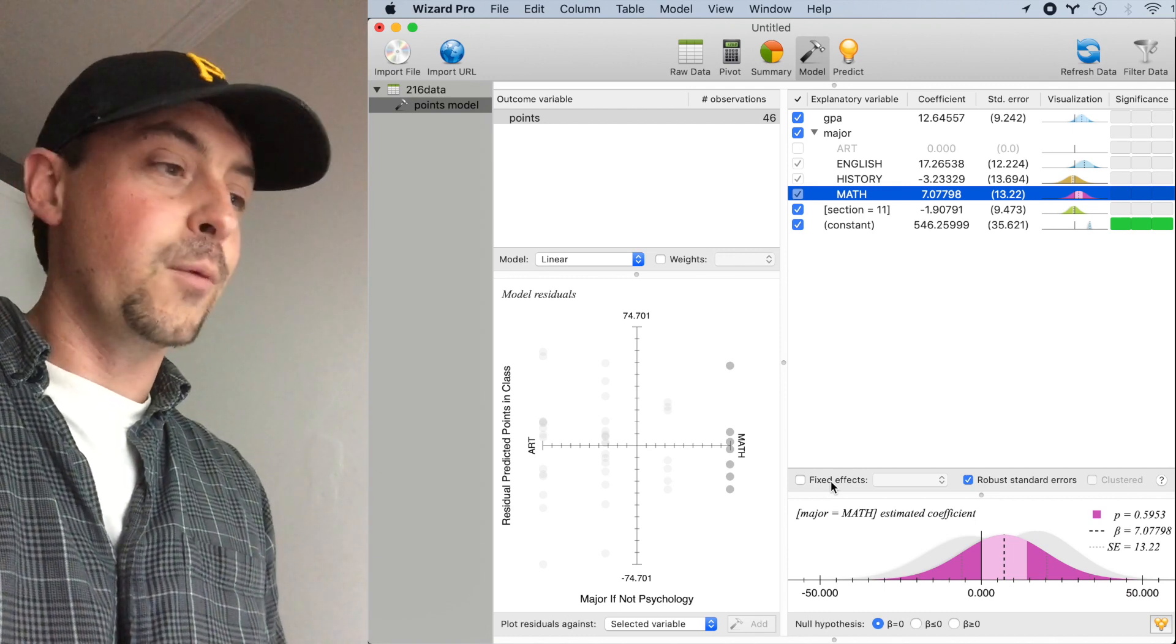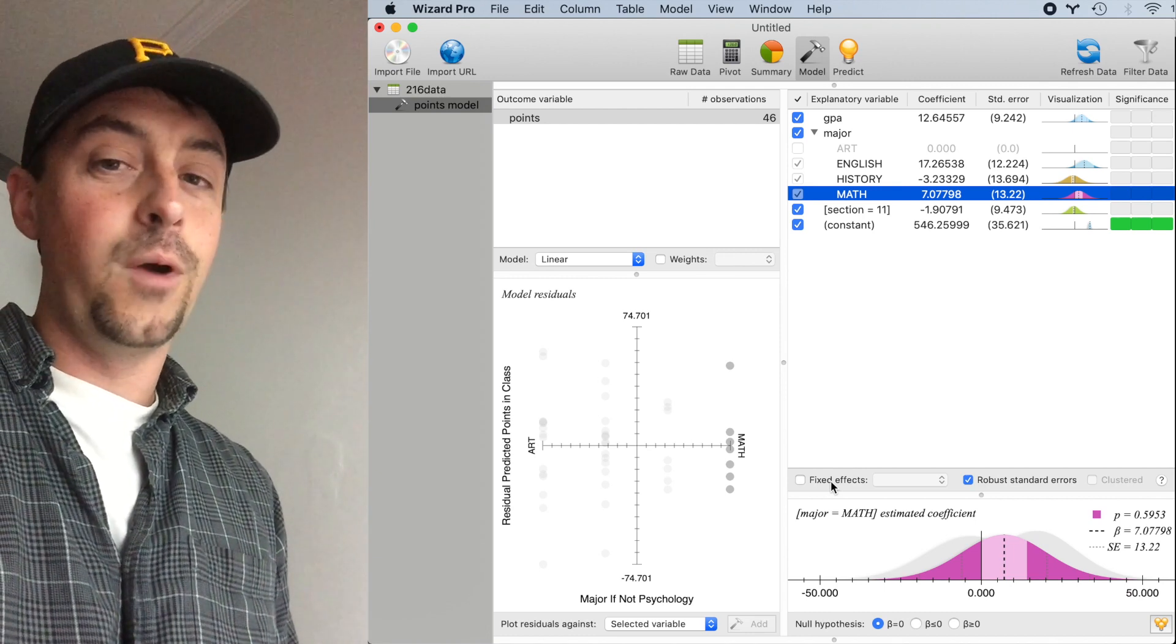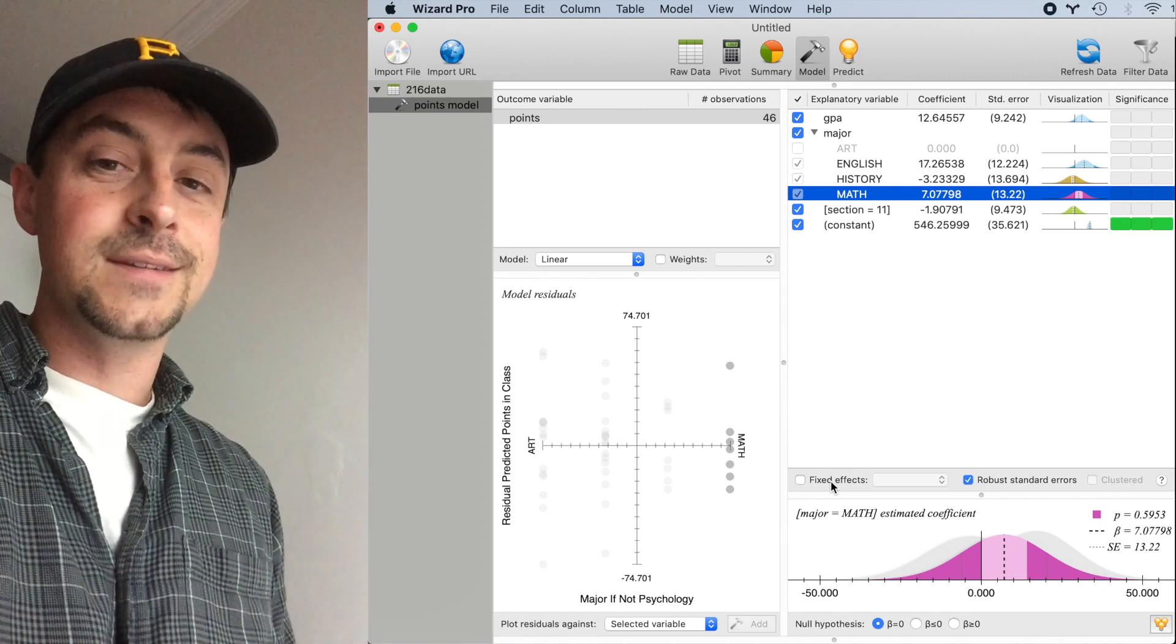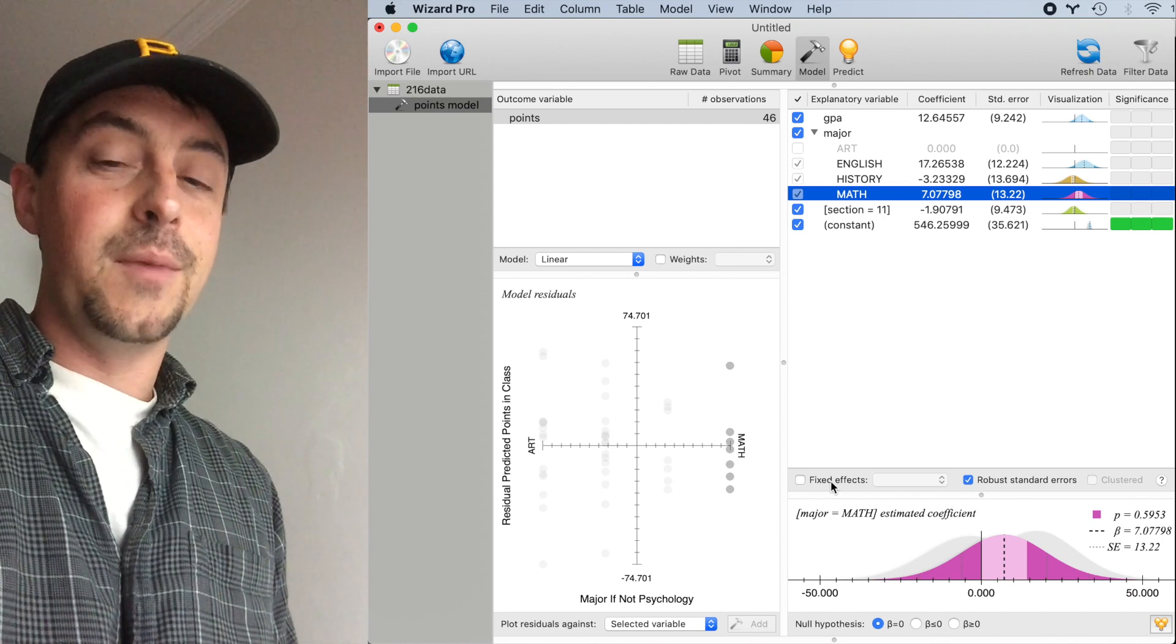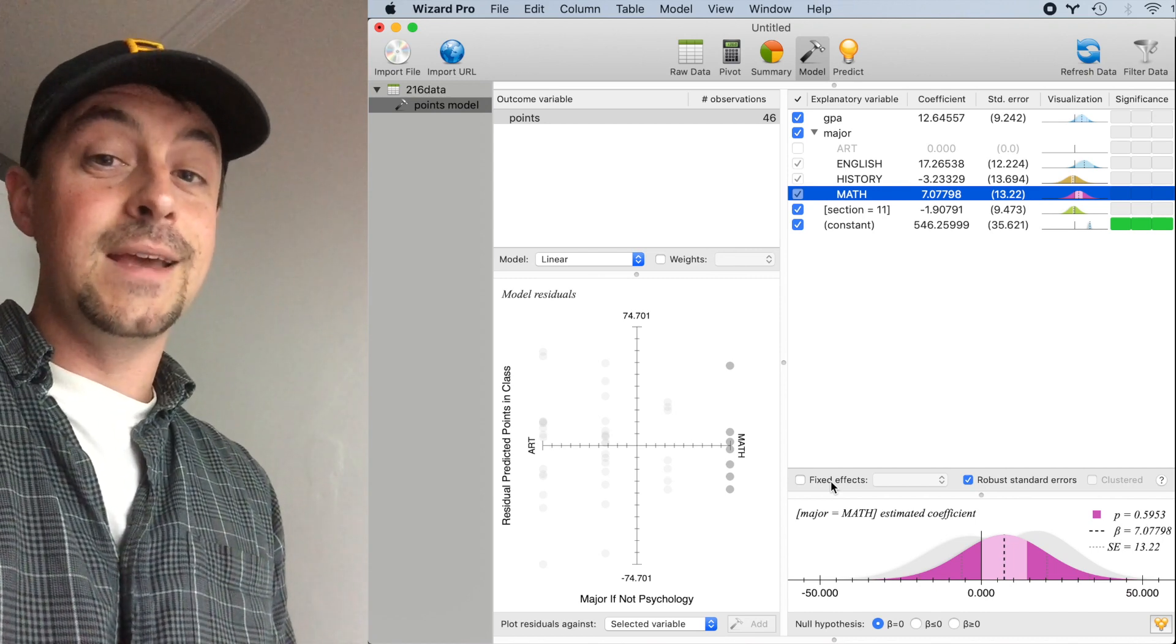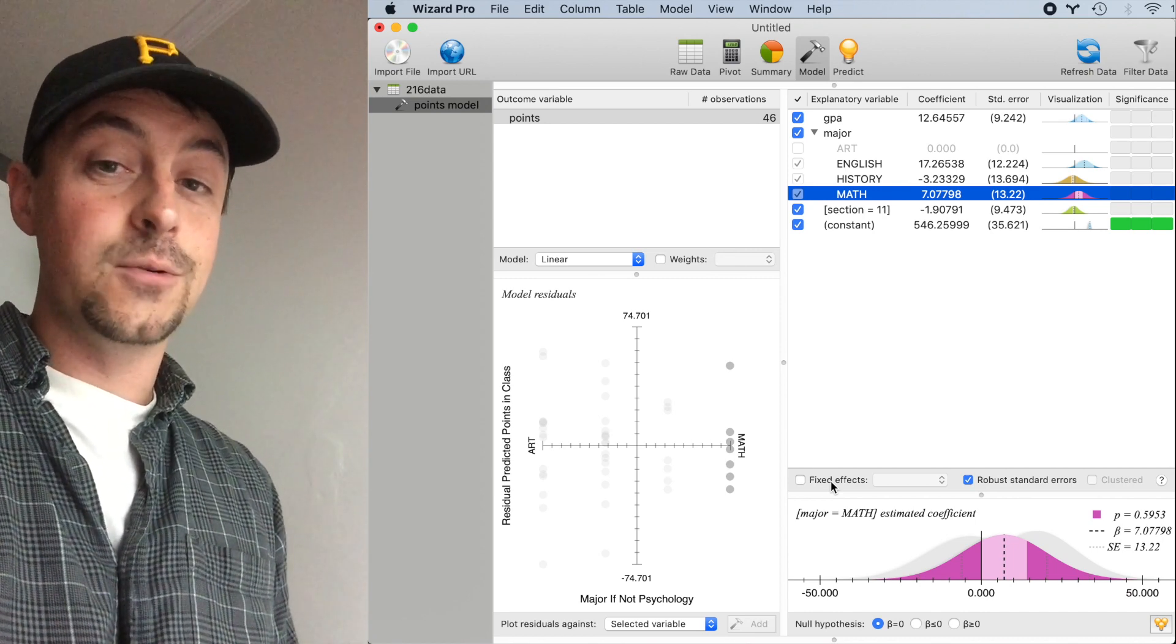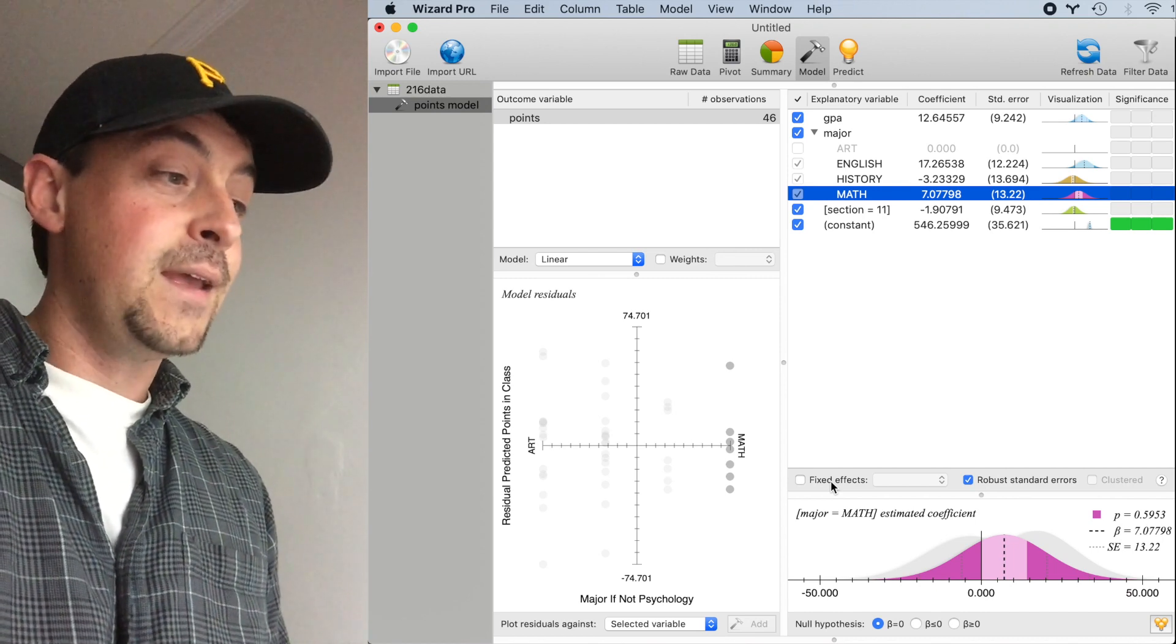However, we probably won't have 100 times as many majors present, so major might make sense simply as a categorical explanatory variable. However,